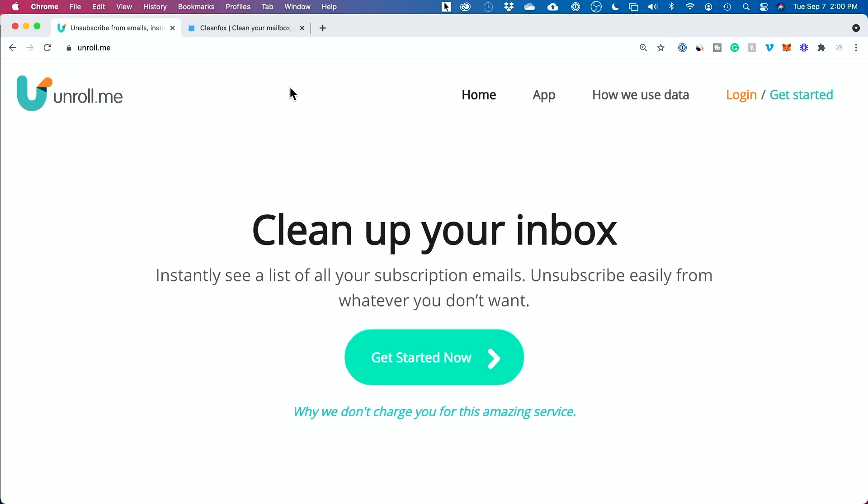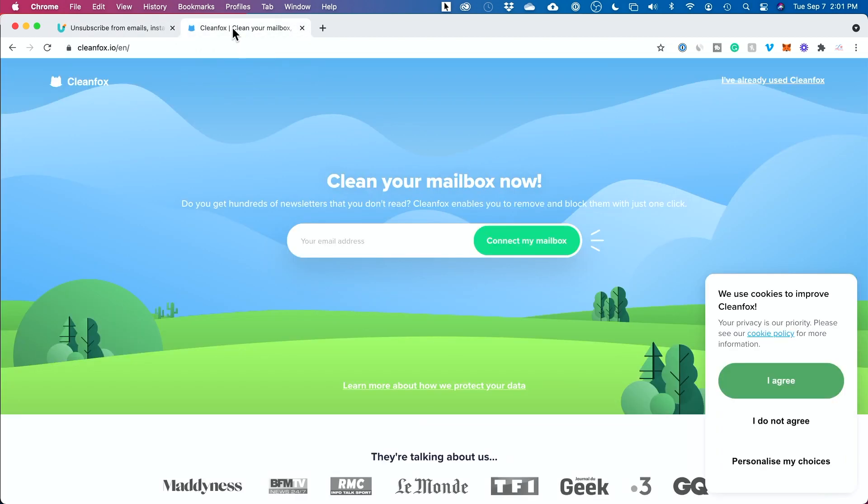There are plenty of free services that promise to do this for you, but the problem with free services is there's a privacy issue and a monetization issue — the way they make money is by selling your personal data. I personally don't want someone going through my emails and seeing the contents and selling that personal information, so I don't like to use those free services. There are platforms like Unroll Me and CleanFox, so if you don't mind that, those are options for you as well.